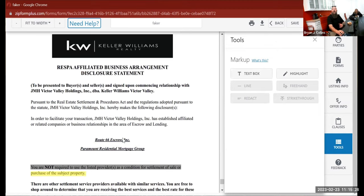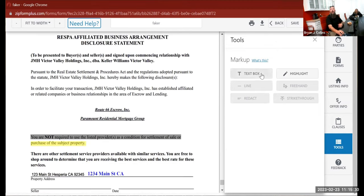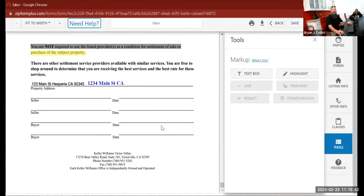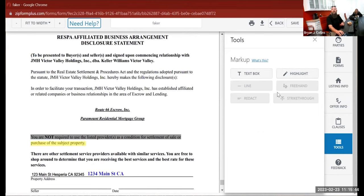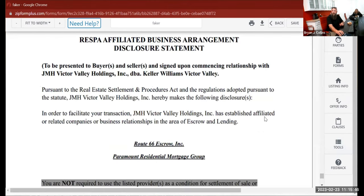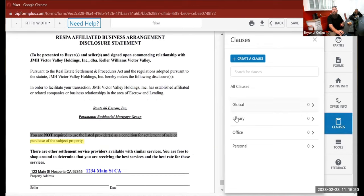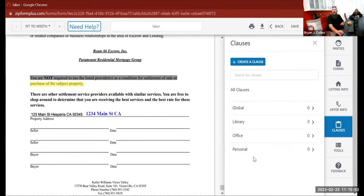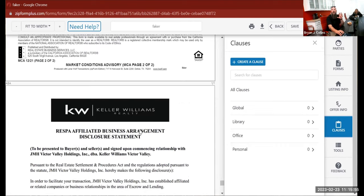There are also line, freehand, redact, and strikethrough tools, but those aren't available when you're just filling out forms — they only appear when you get into the signing stage.